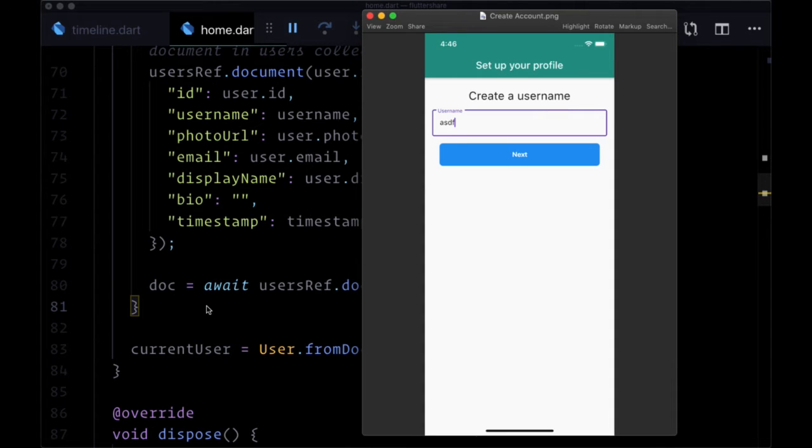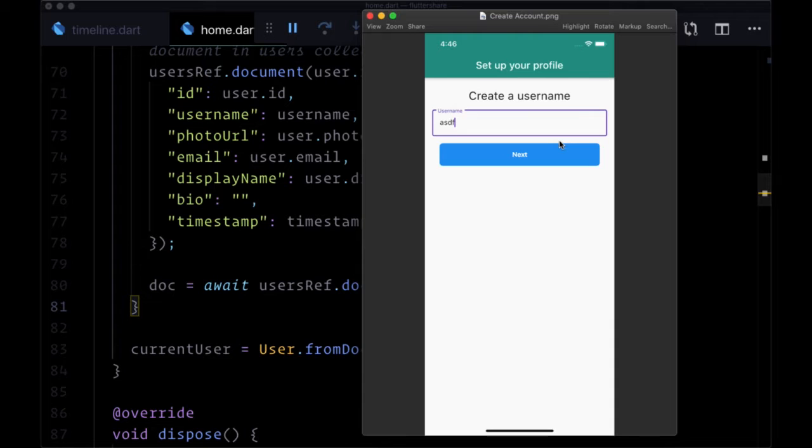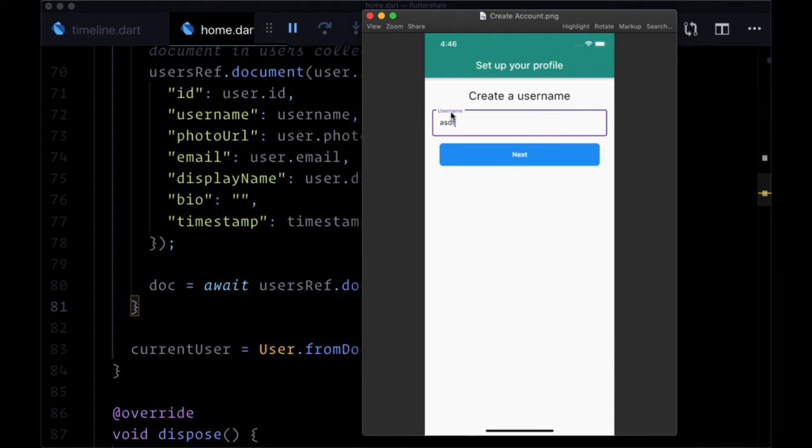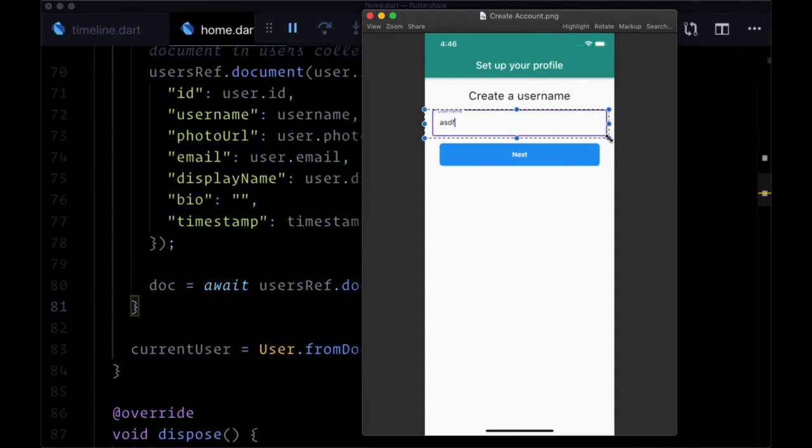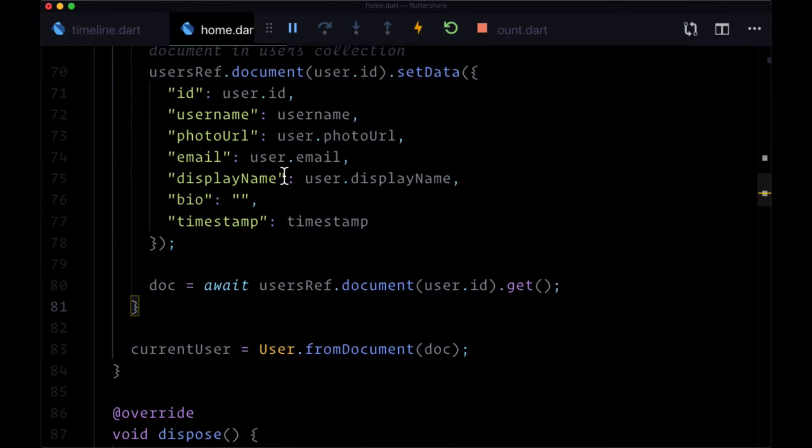To finish up our work in authenticating users, we want to add some validation to our create account page. We want to add validation to the form here so that we don't accept any usernames that are, for example, less than three characters. Right now for any value that we provide for the username, it's going to be accepted since we don't have any form validation.